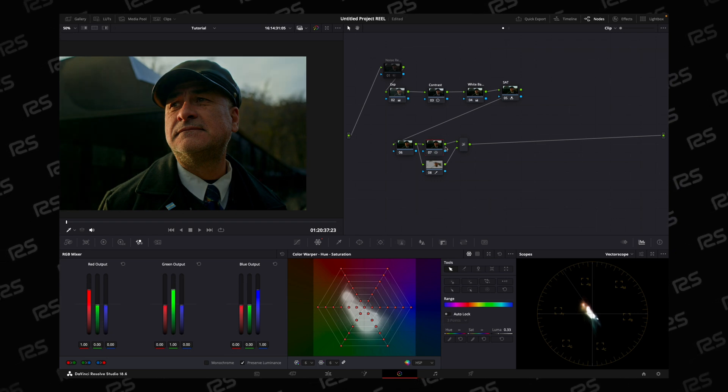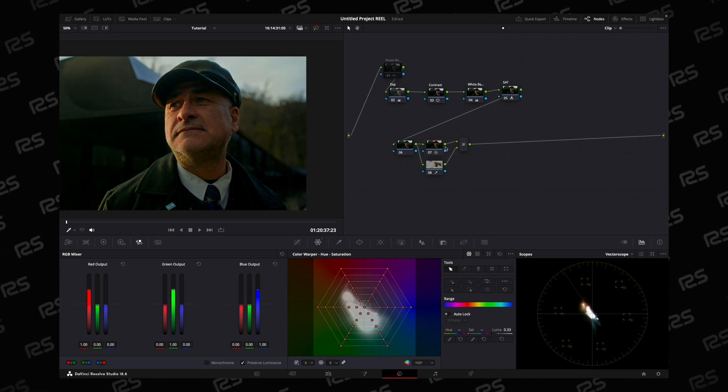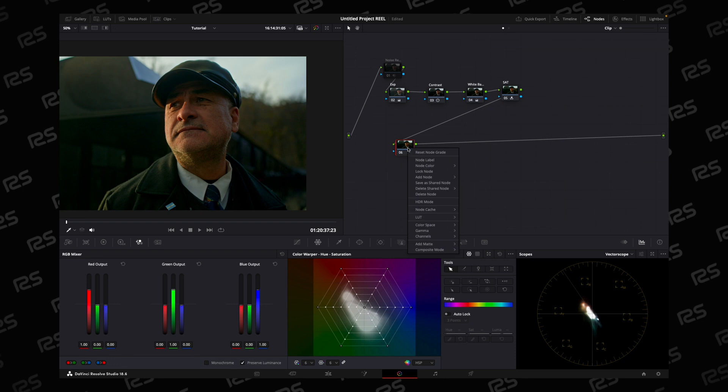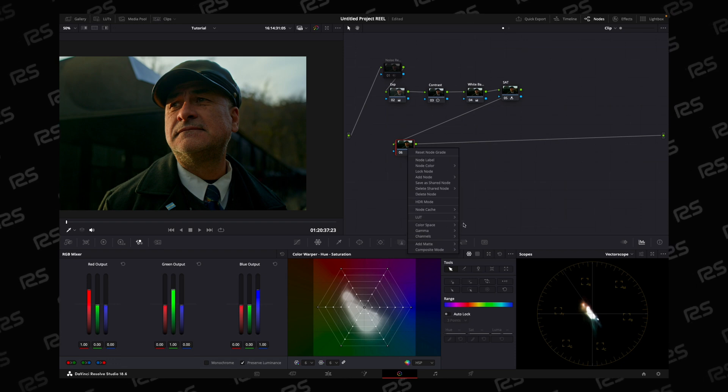This is the second method. And the final method - change color space tool.